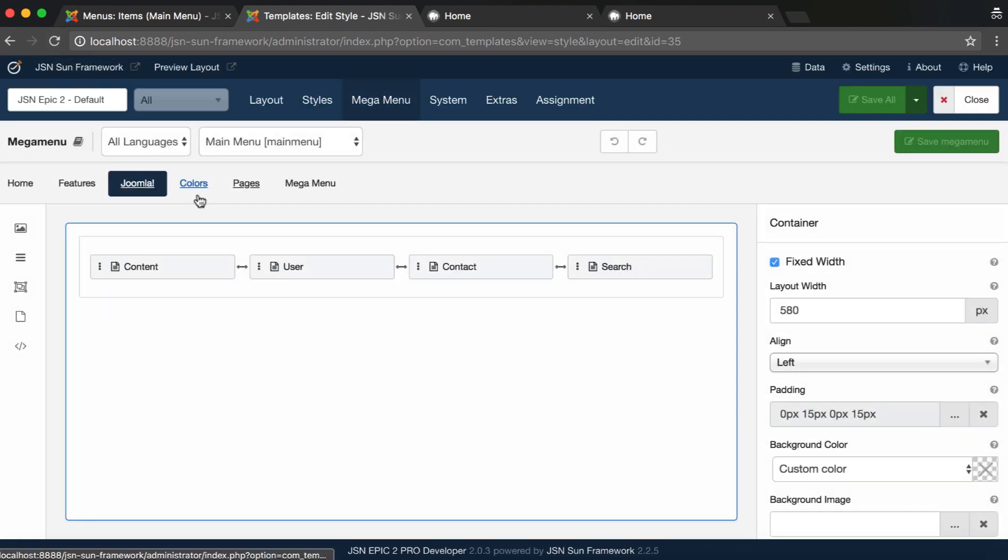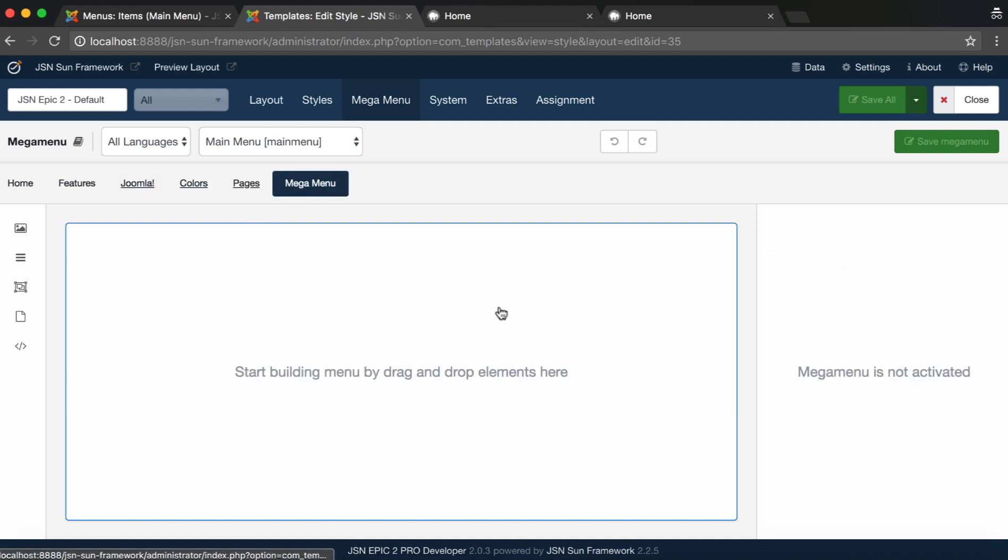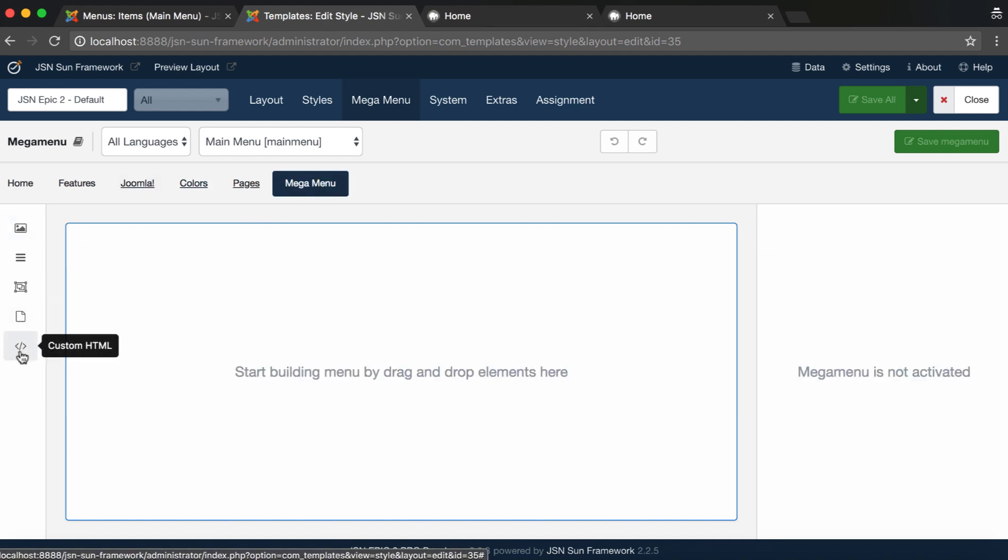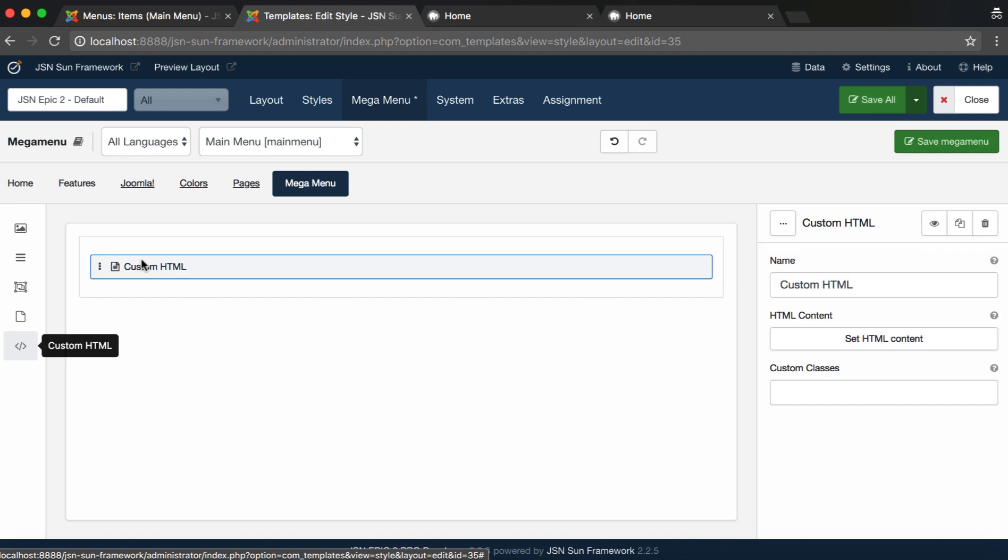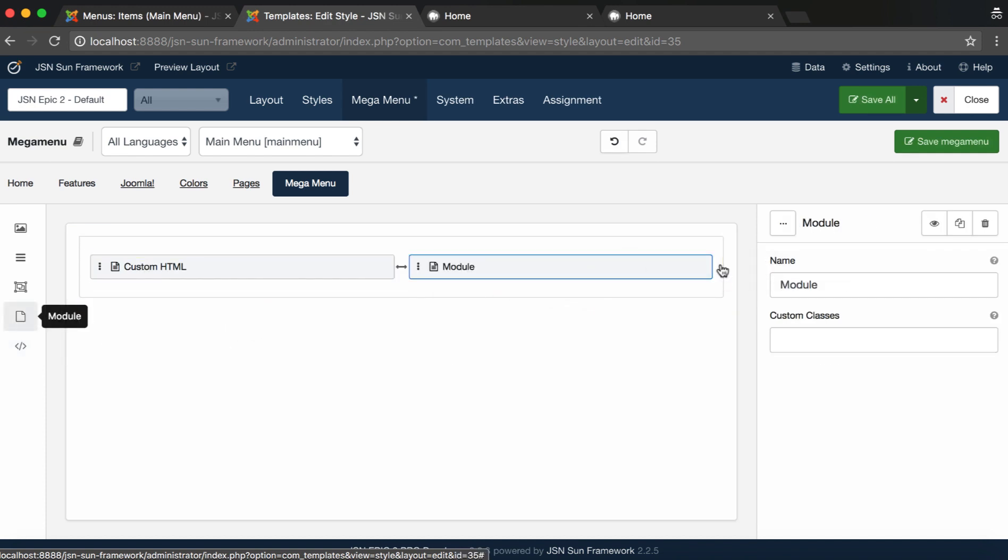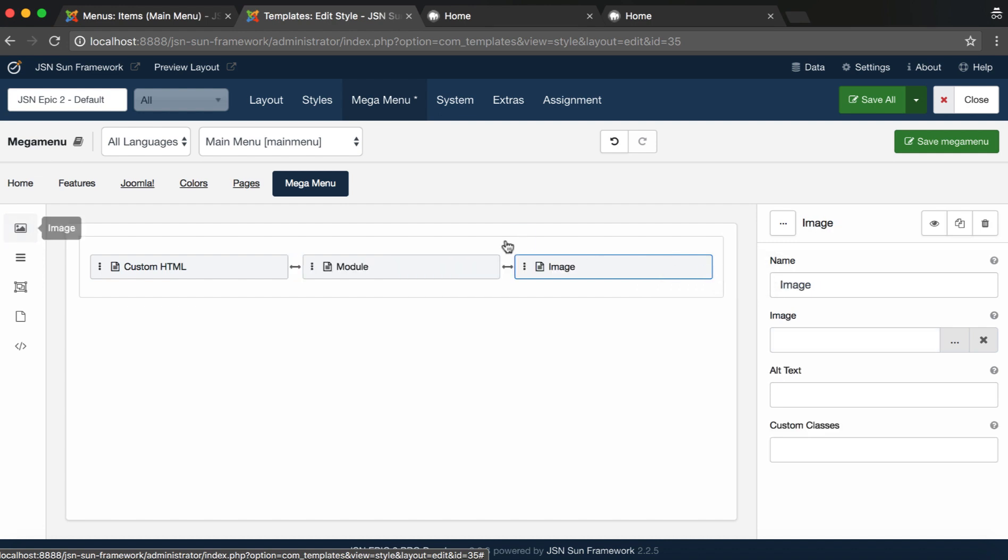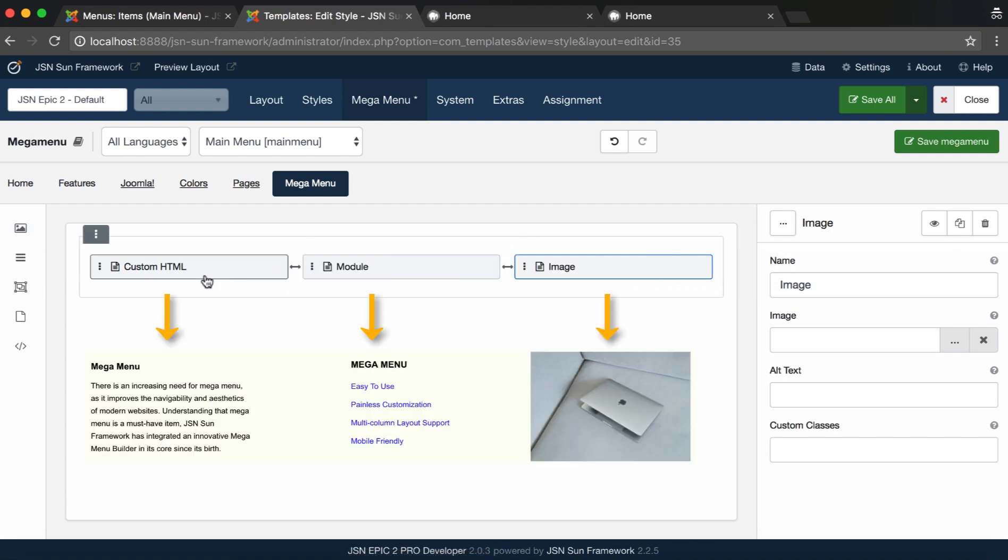Select Mega Menu Item, then drag and drop some elements to the content area, such as Custom HTML, Module, and Image, corresponding to the components of the Mega Menu on the example.